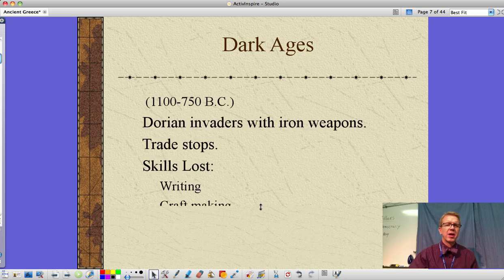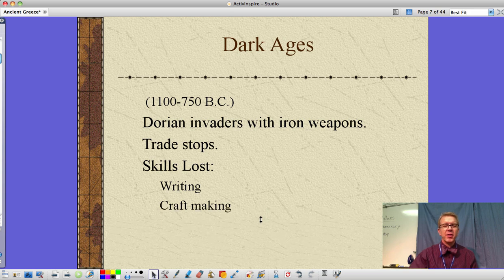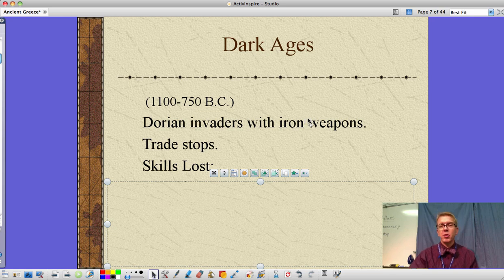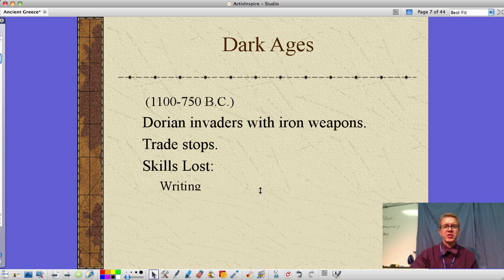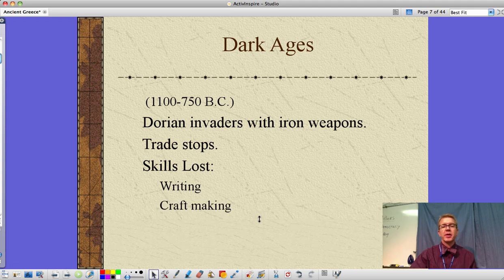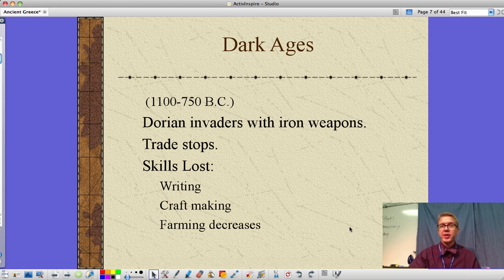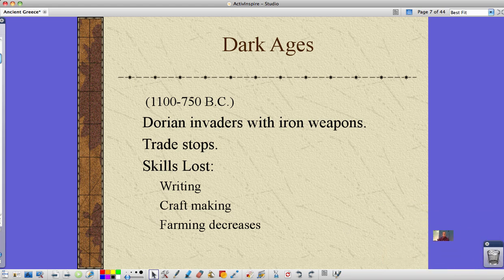Around 1100 to 750 BC, the Dorians invade. They had iron weapons as opposed to the bronze weapons that the earlier civilizations had — stronger weapons, new technology. But this war and these invasions lead to a stoppage of trade and a loss of skills including writing and craft making. Farming decreases, and as farming decreases, that means less food, and less food means our population decreases as well.